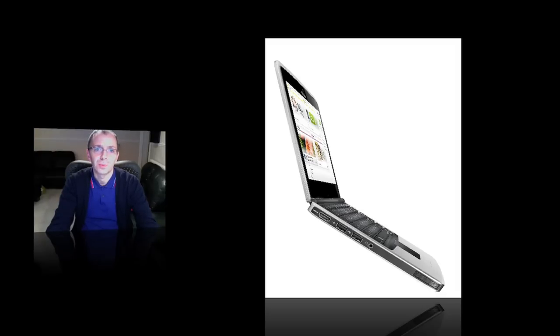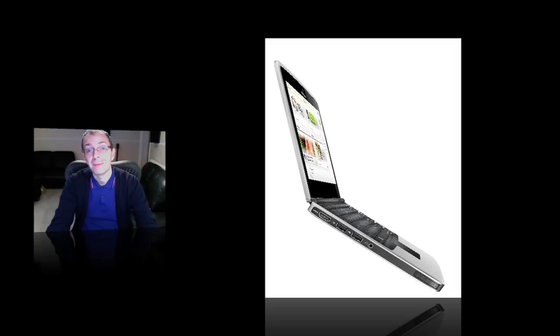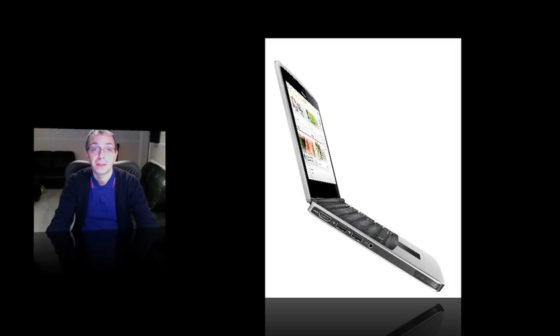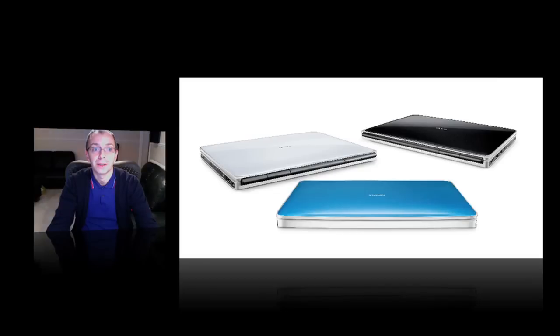But Nokia takes things one step further. They're launching their device with a 10.1 inch display that runs at 1280x720 resolution, so a lot higher than other devices out there.